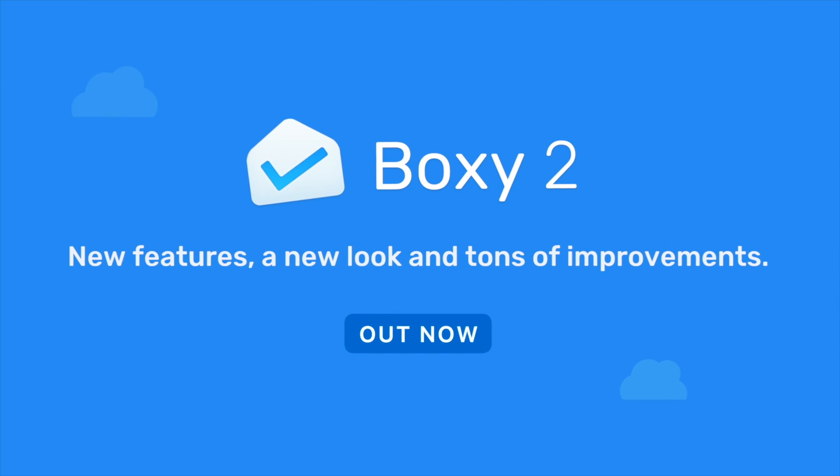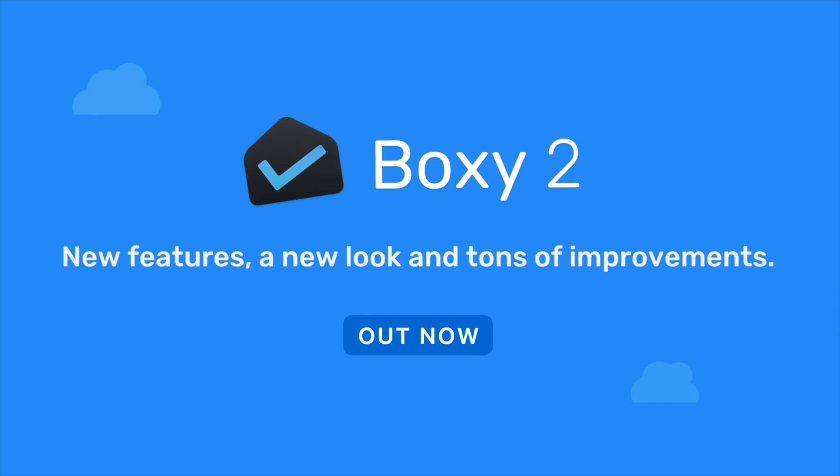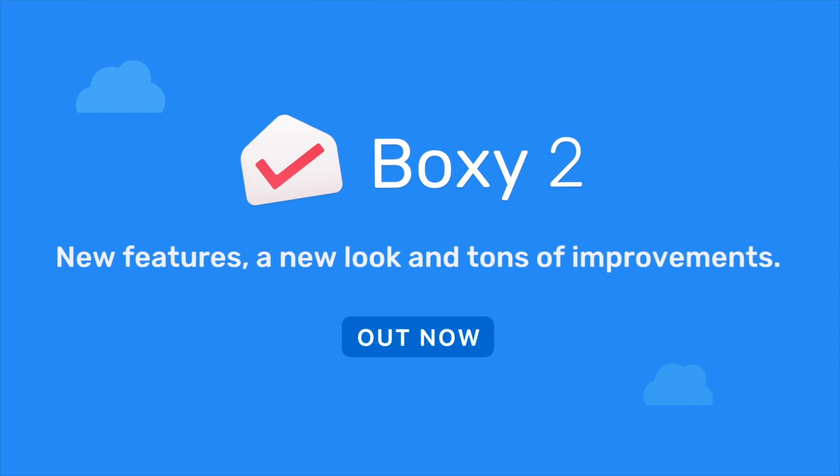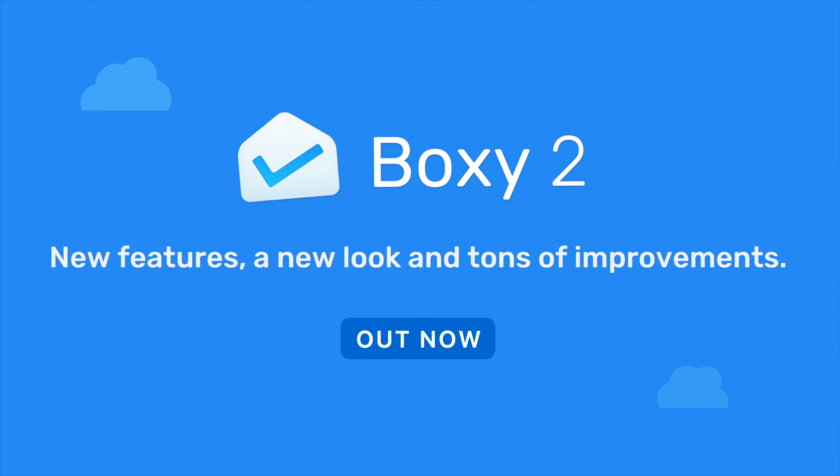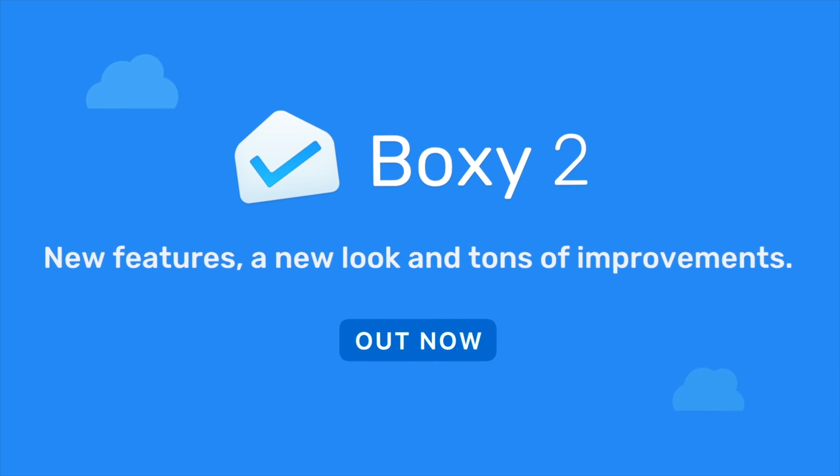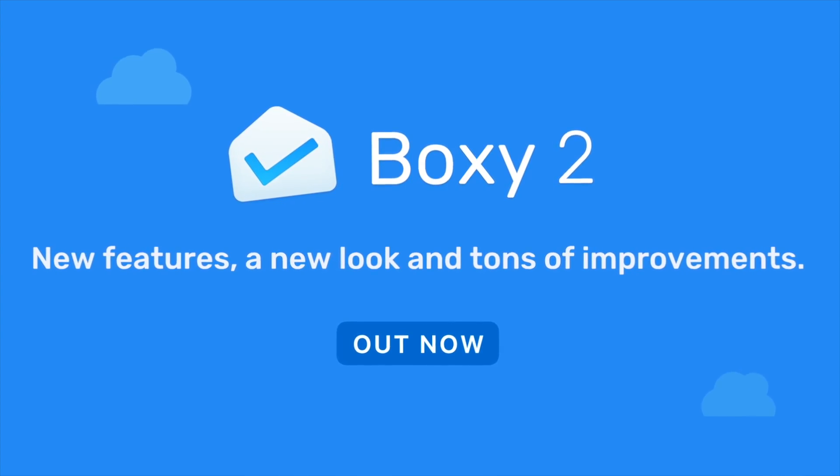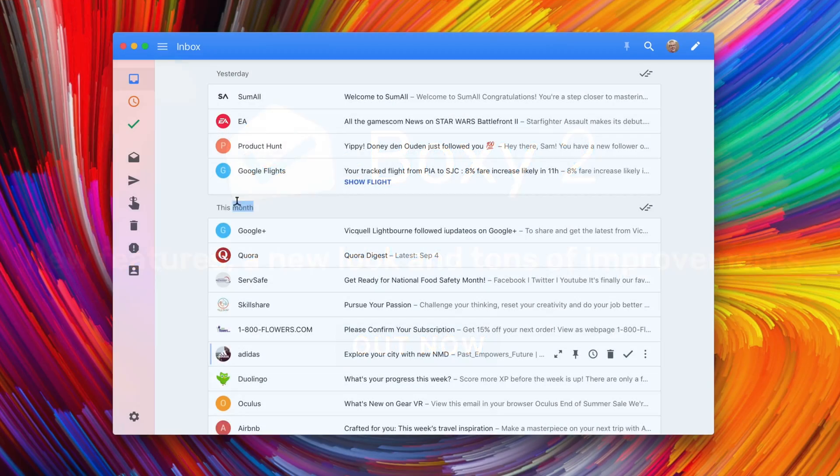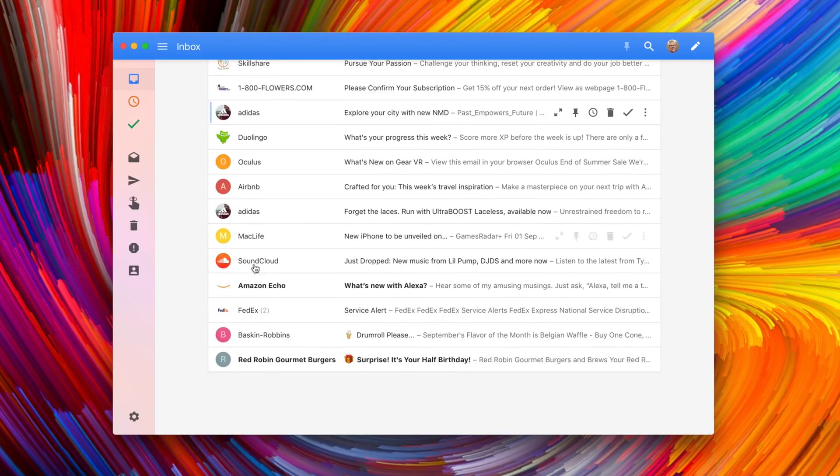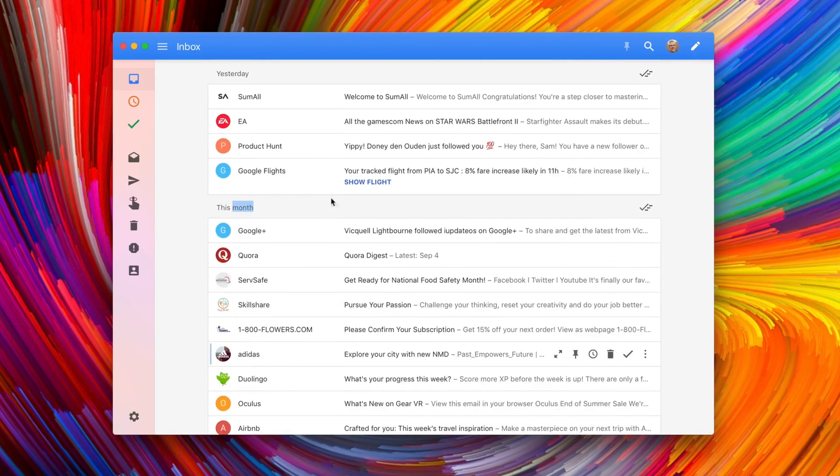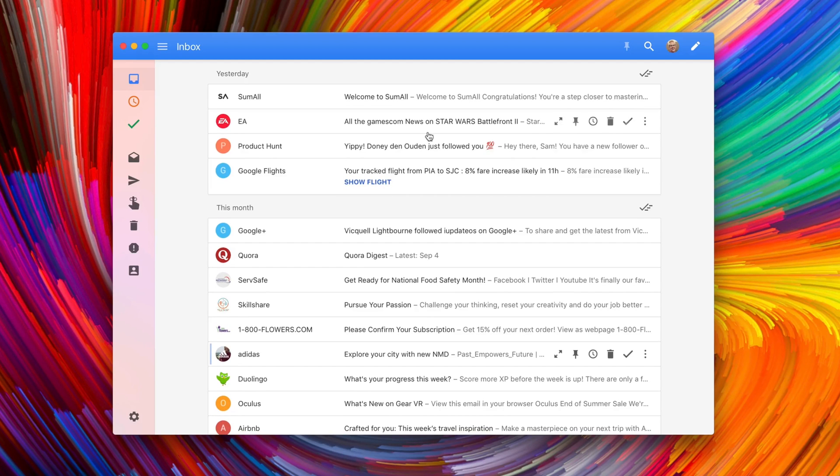Hey guys, this is Sam, and this is an exclusive first look at Boxy 2.0, which is the biggest update yet for my favorite email client for the Mac. I was actually able to try this out a little bit early thanks to the Boxy team, and they were also kind enough to send out 10 free promo codes for all of you guys. So if you're interested in downloading this for free, make sure you stay tuned until the end of the video.